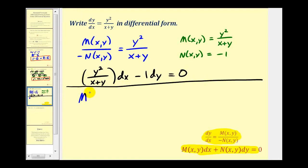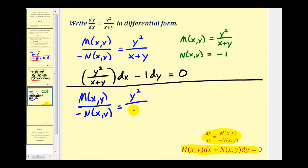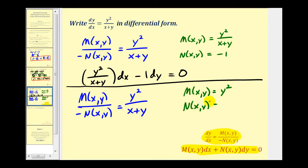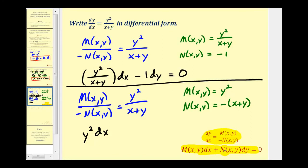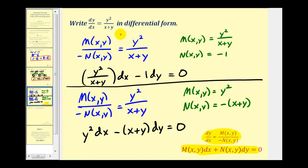Let's look at another way of writing this in differential form. We start again with M of x comma y divided by negative N of x comma y equal to y squared divided by the quantity x plus y. This time we let M of x comma y equal just the numerator y squared, and let N of x comma y equal the opposite of the denominator, or the opposite of the quantity x plus y. So another way to write the equation in differential form is y squared dx minus the quantity x plus y dy equals zero. The main point is that the differential form is not unique, though it is equivalent to the equation in standard form.